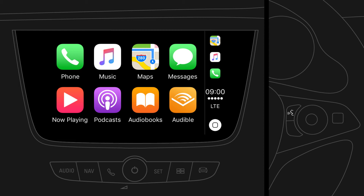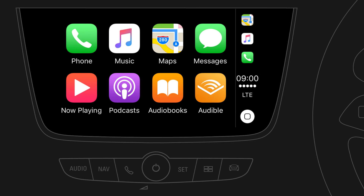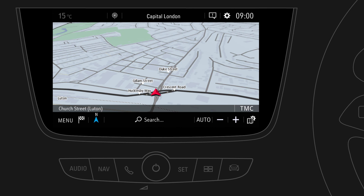To use Siri, press and hold the voice button on the steering wheel until prompted for a voice command. You can always switch to the other infotainment system screens by pressing any of the buttons below the display. To return to Apple CarPlay, just press the phone button.